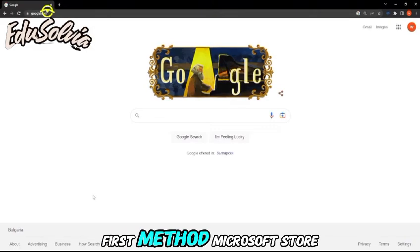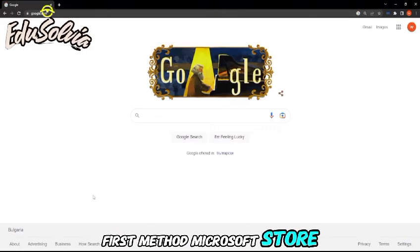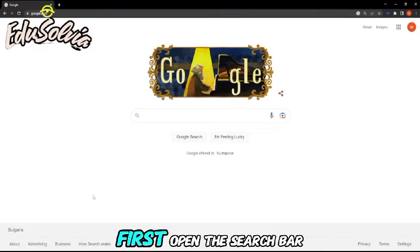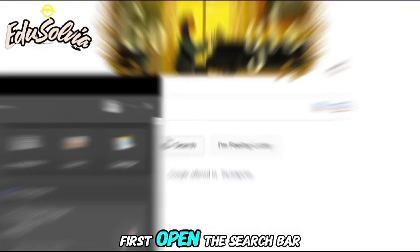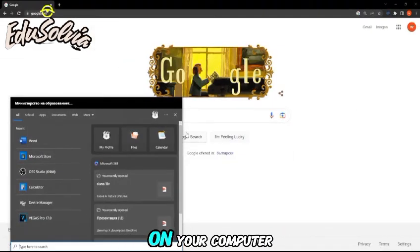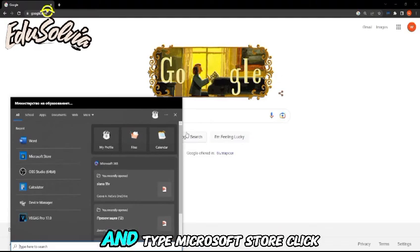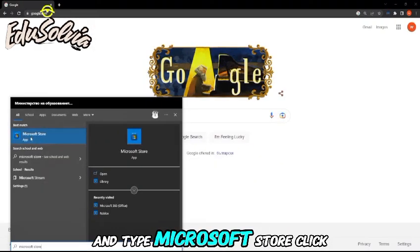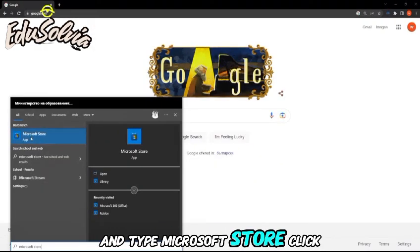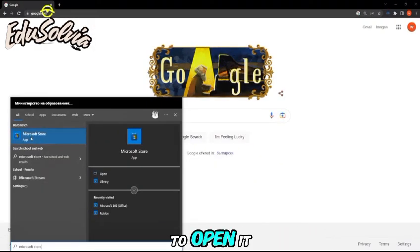First method, Microsoft Store. First, open the search bar on your computer and type Microsoft Store. Click to open it.